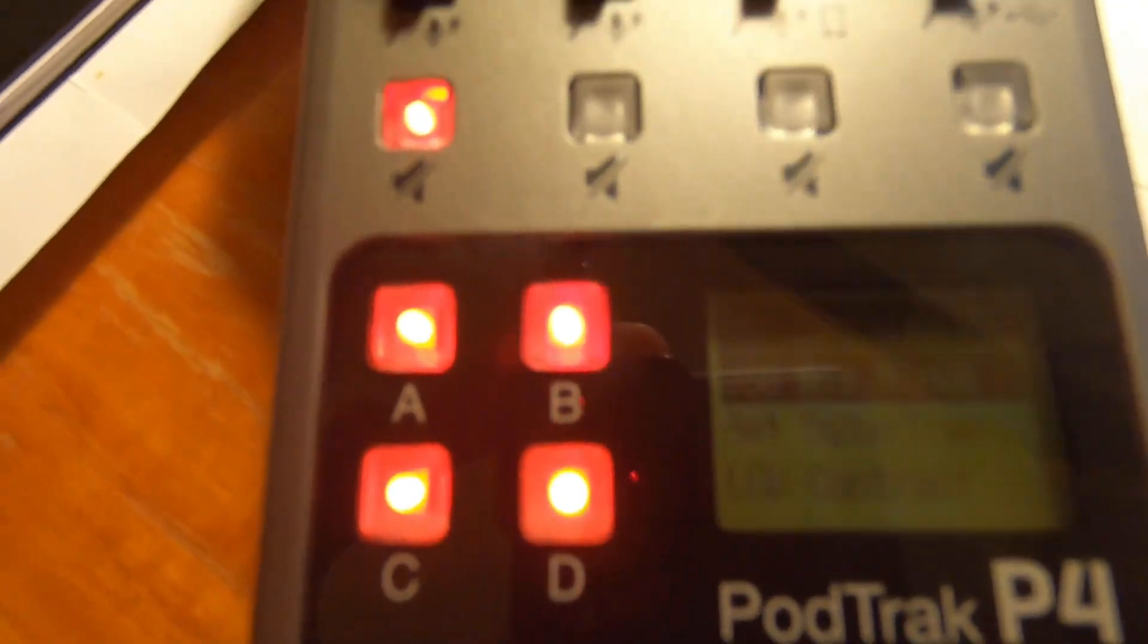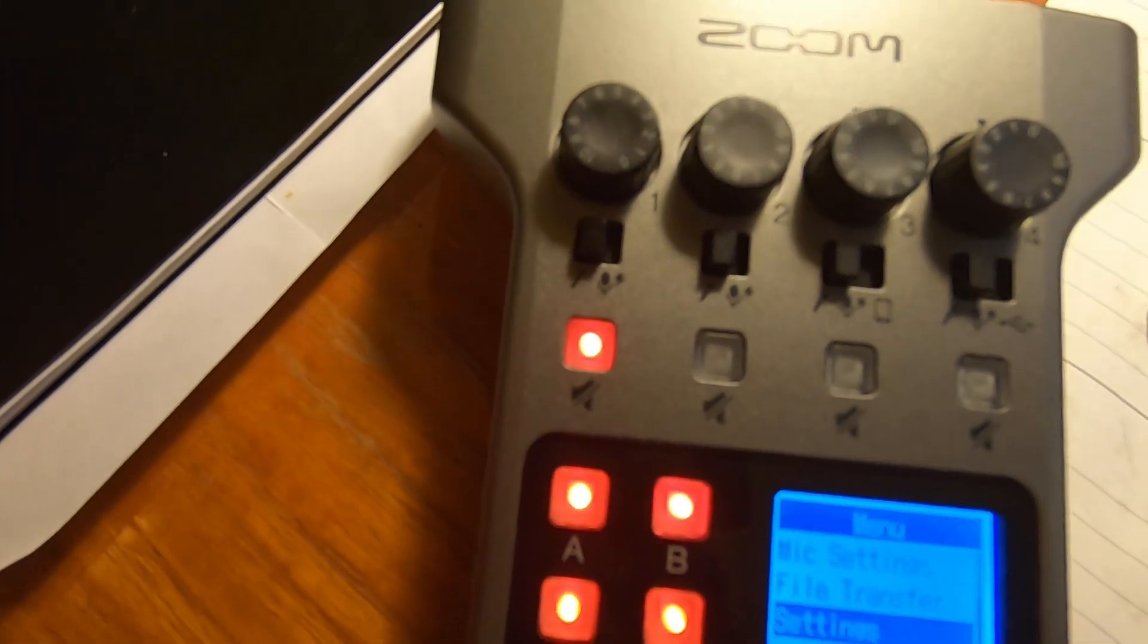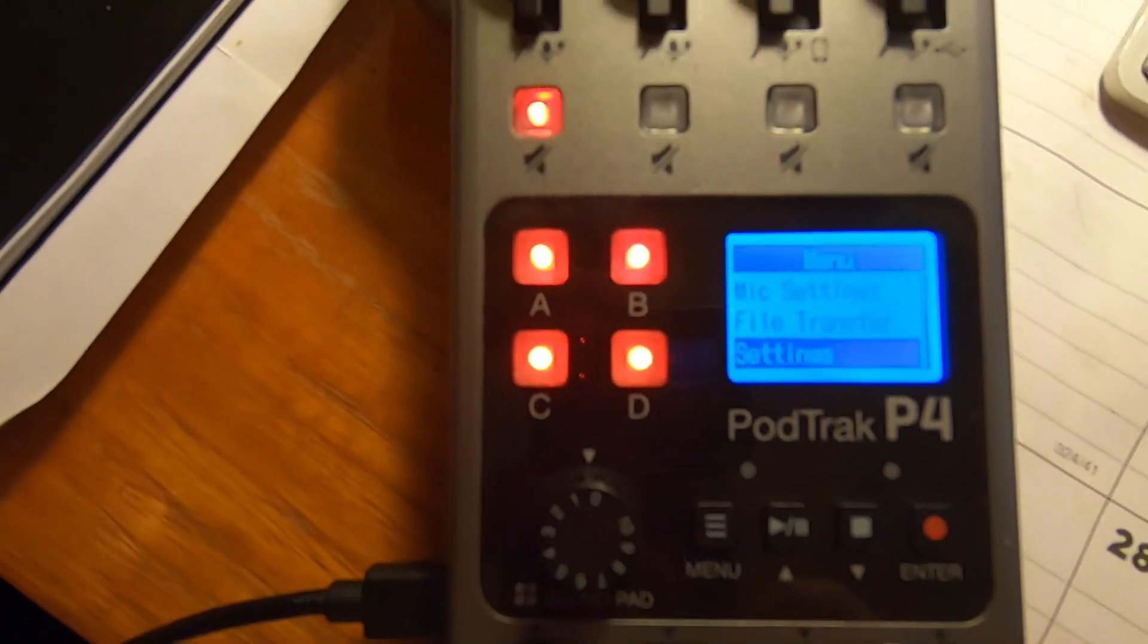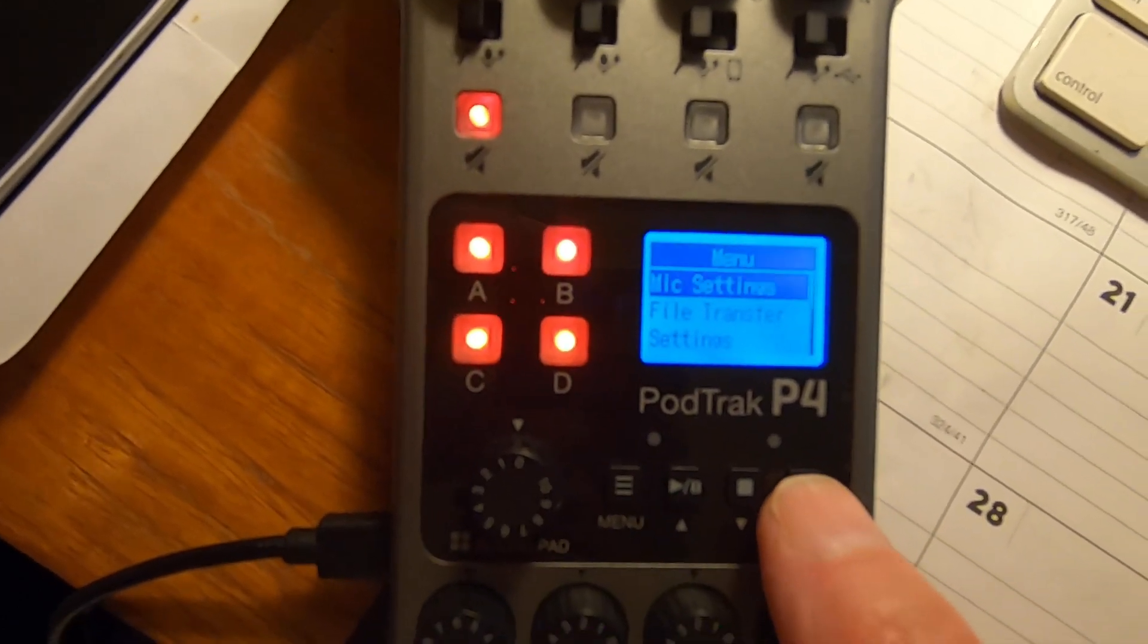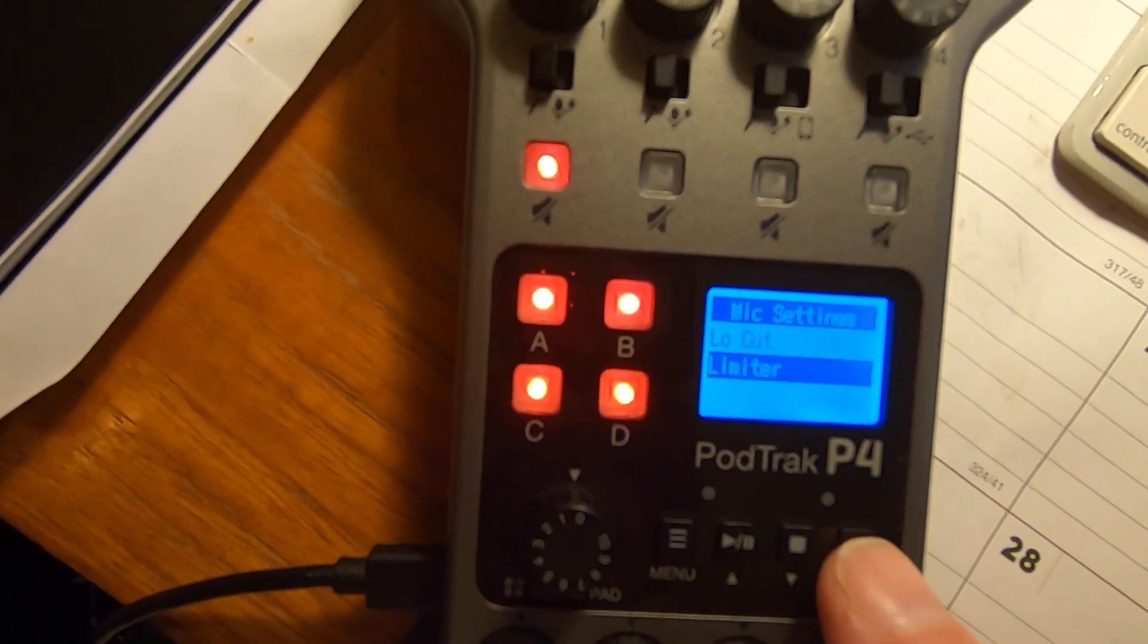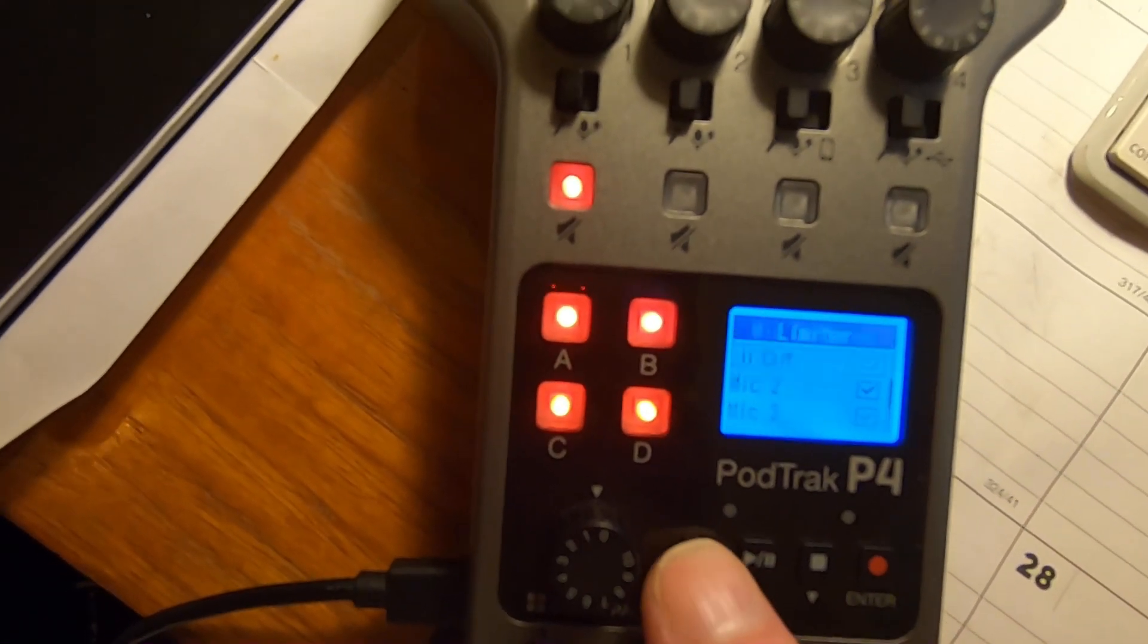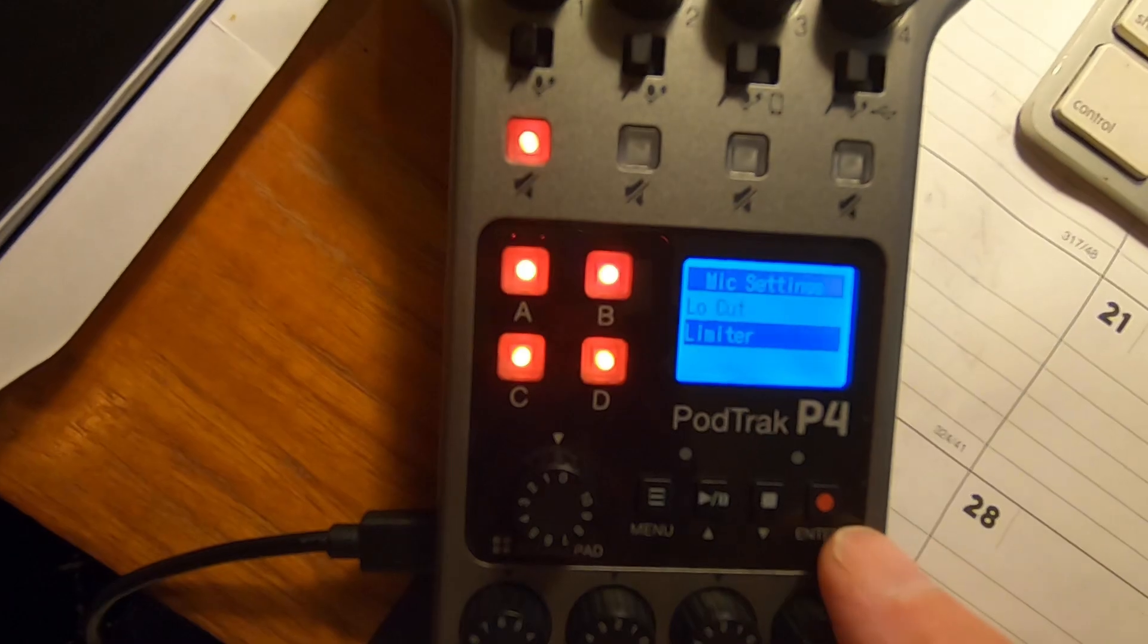And I'm going to show you quickly the settings that I have here. All right, this is the up and down button. Okay, so let's go to mic settings, enter. The limiter I have on all the mics and the low cut I also have on.